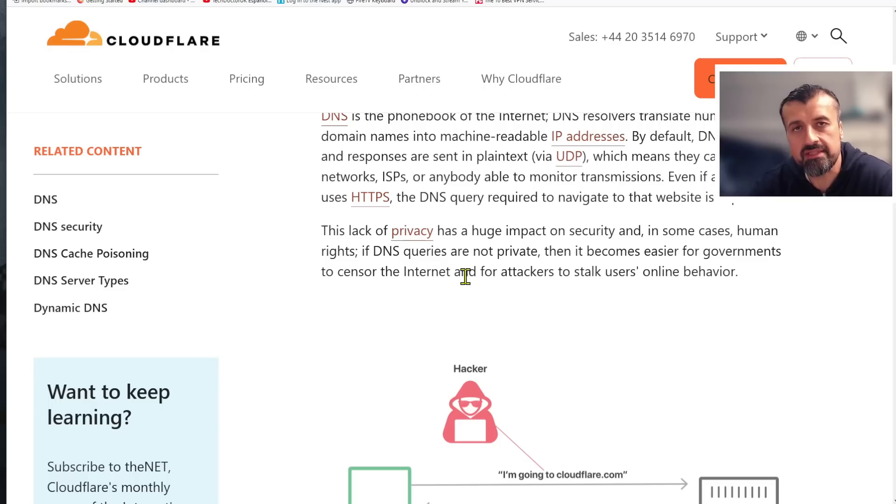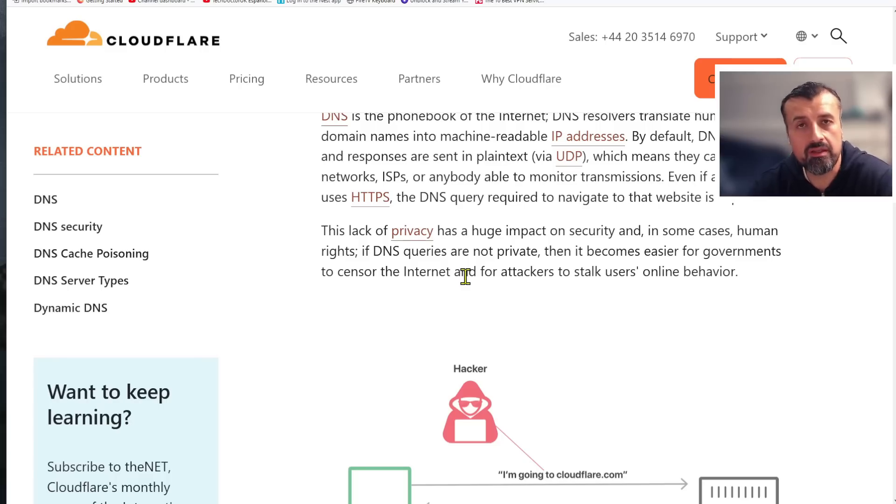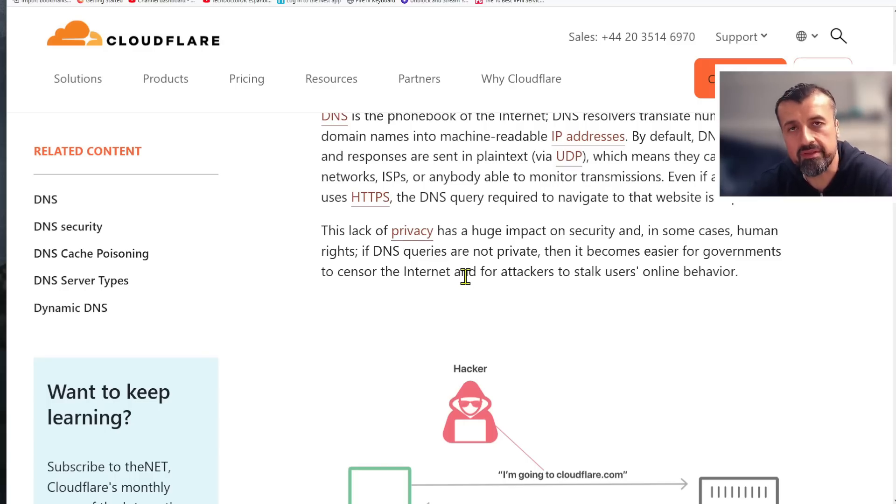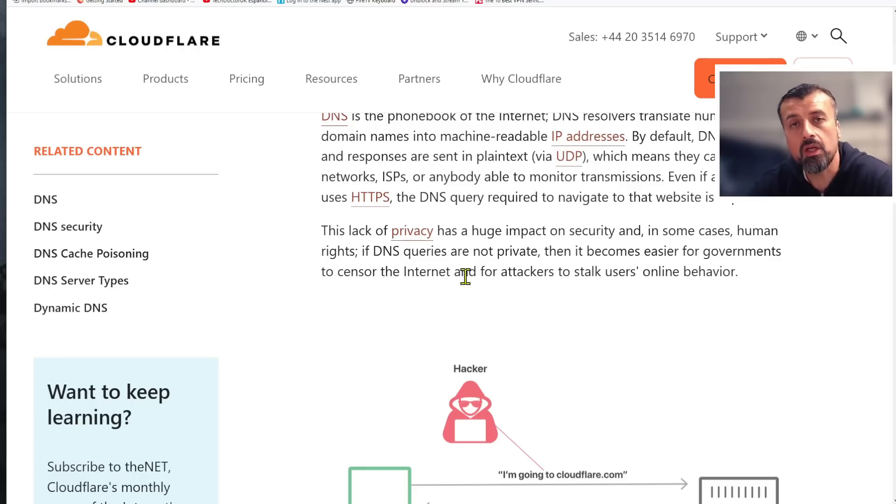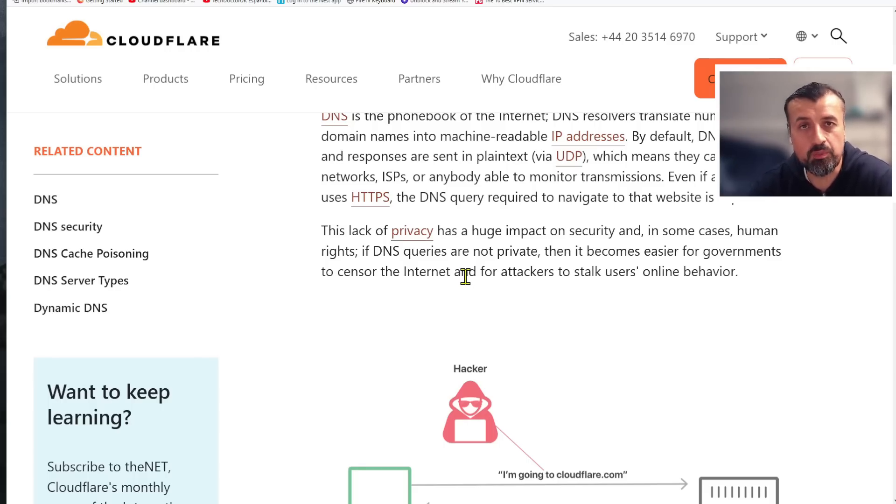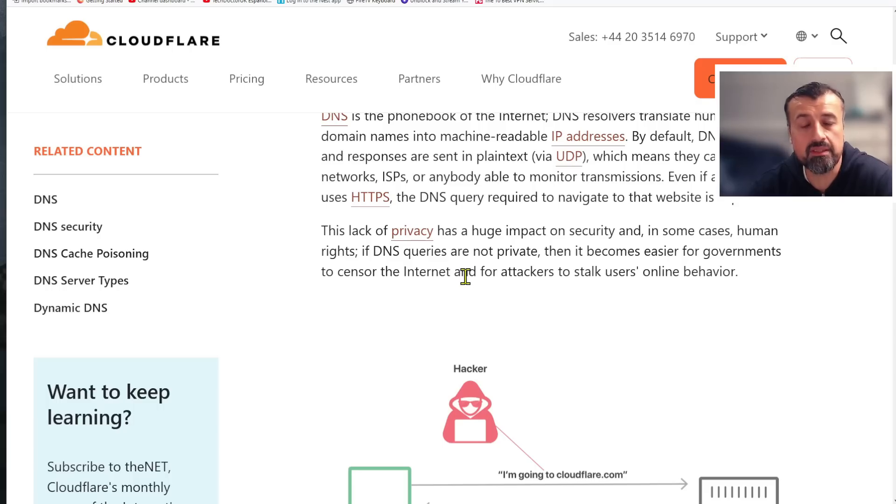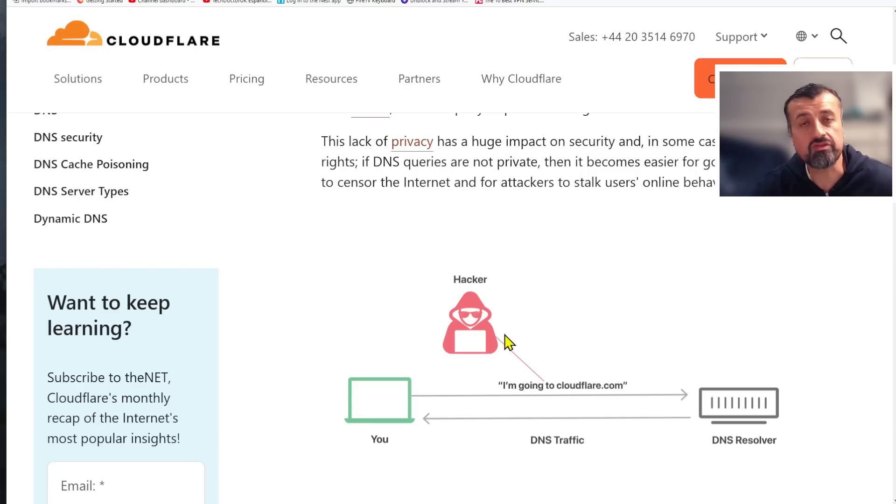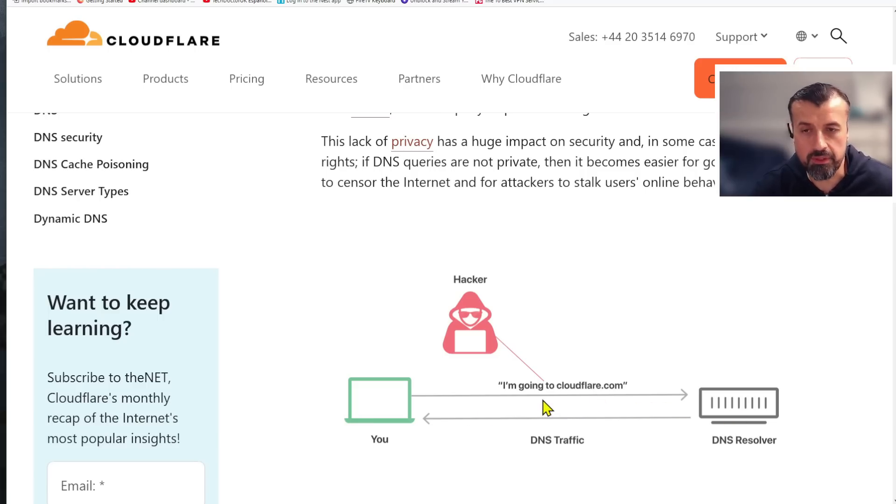Now that we understand DNS, what's the main issue? The main issue is that your queries and responses are sent and received in plain text or clear text. As the name implies, plain text means that anybody - governments, ISPs, hackers - all of these entities can snoop in and find out exactly what you're trying to connect to. This picture shows that a hacker could see that you're trying to connect to cloudflare.com because your DNS traffic is unencrypted.